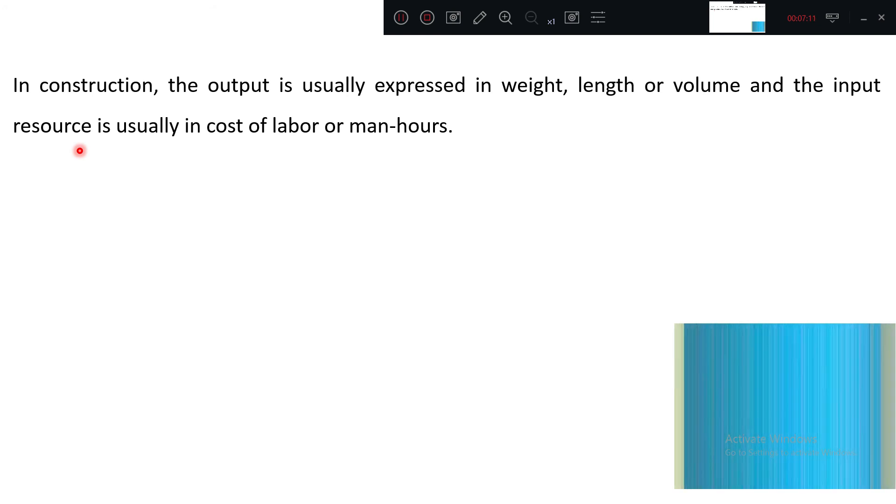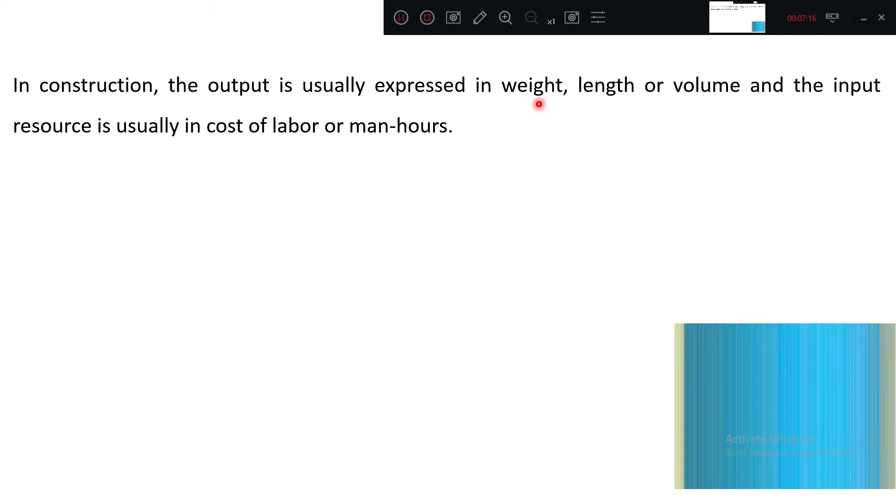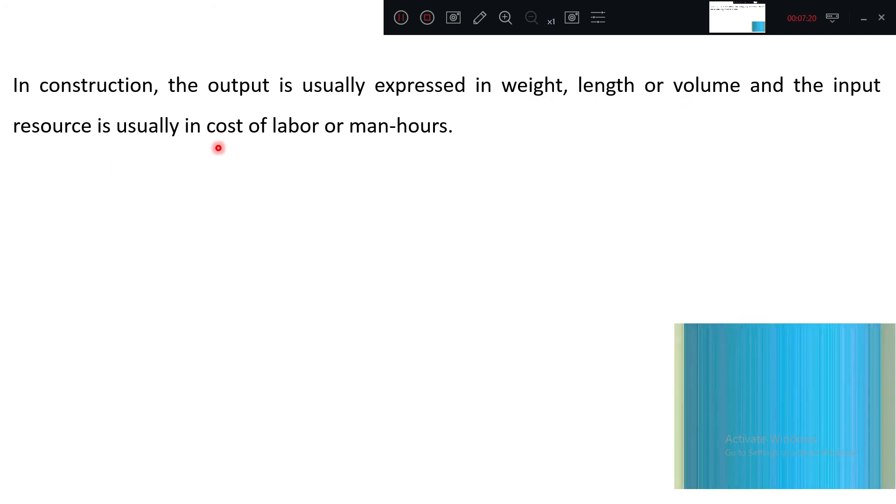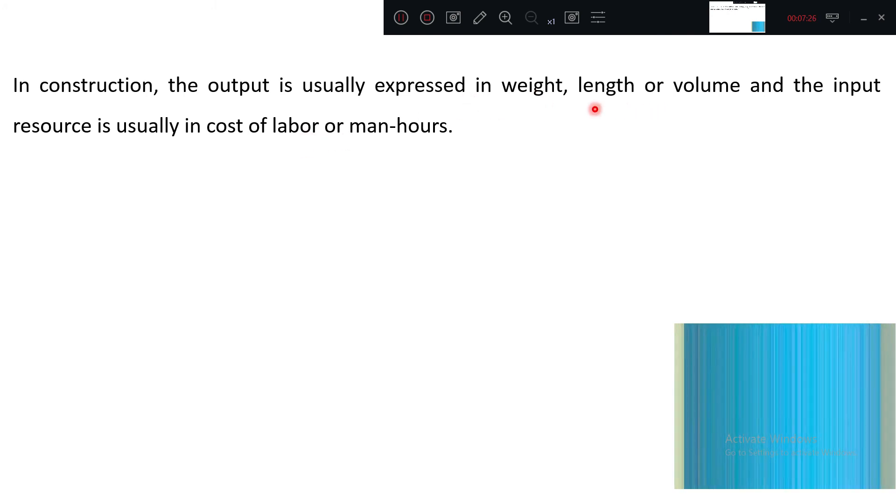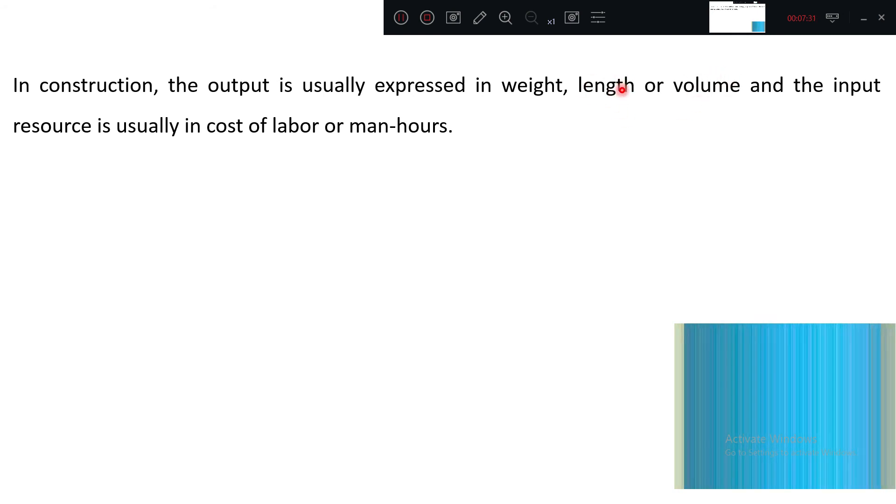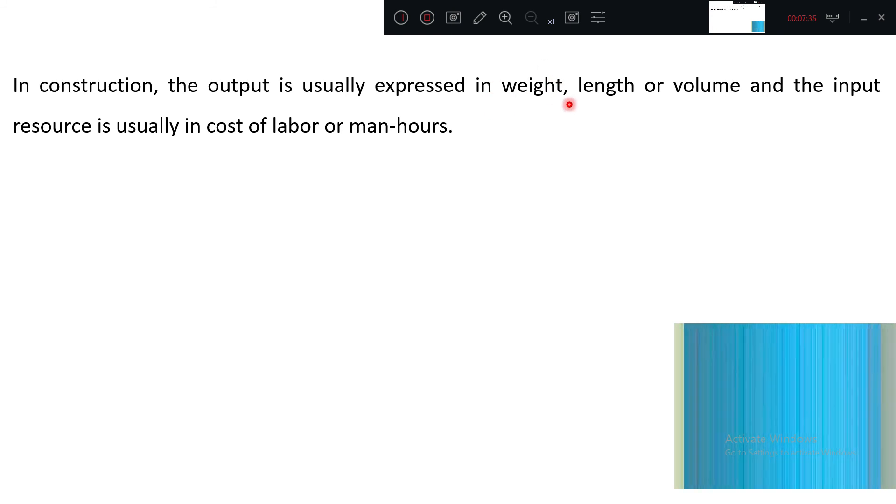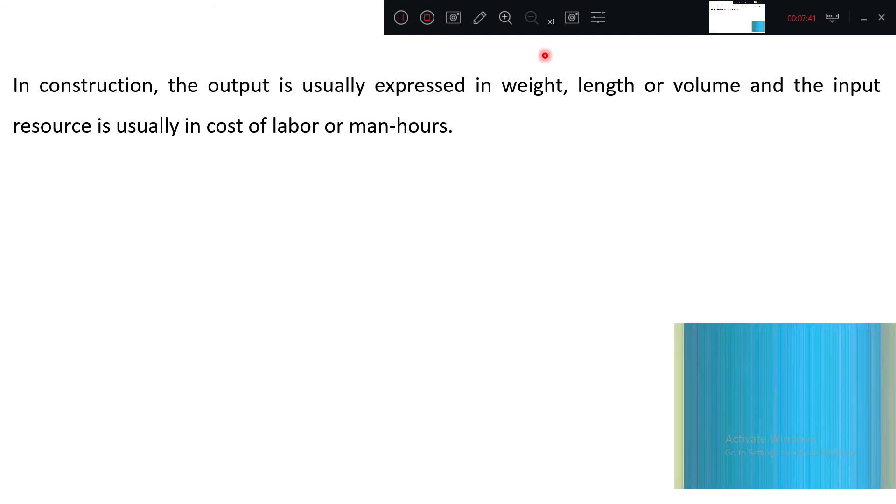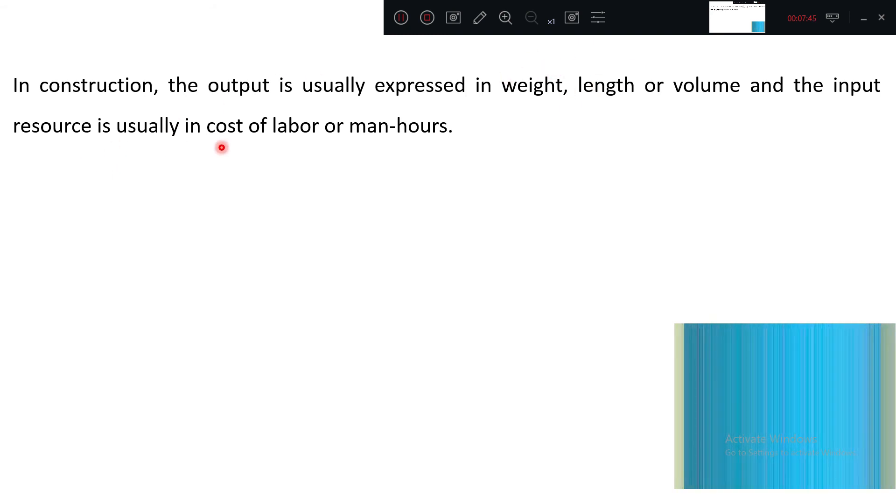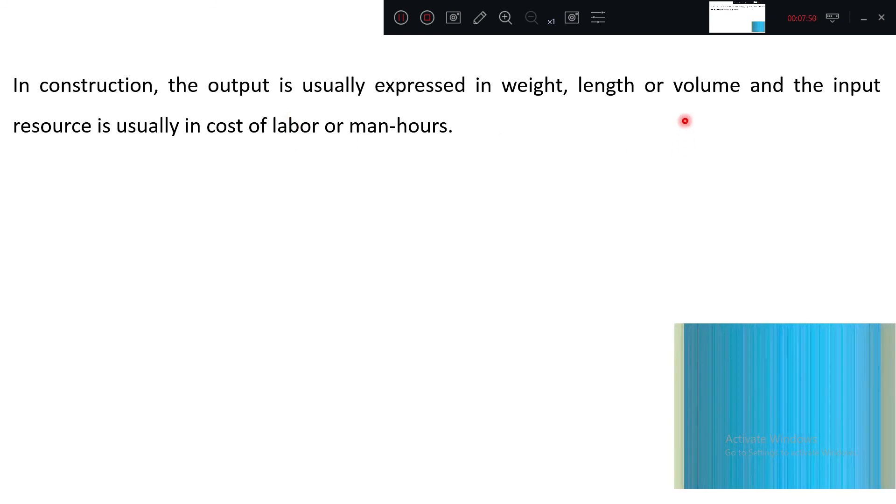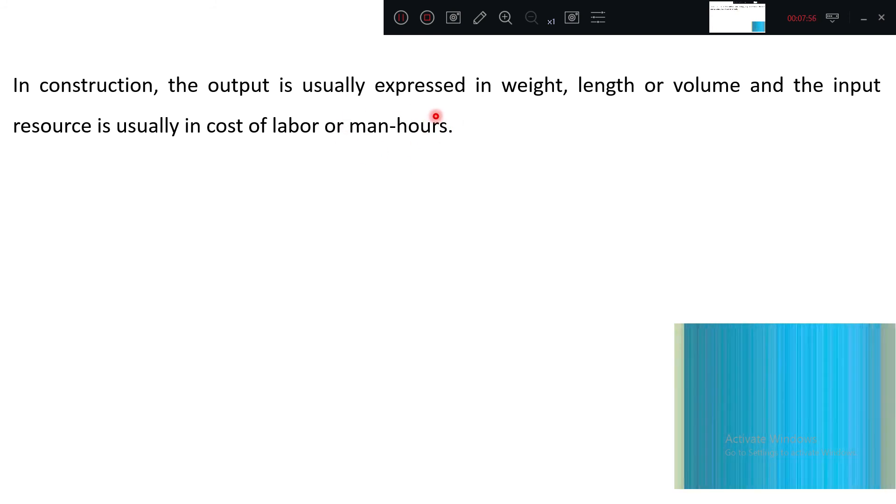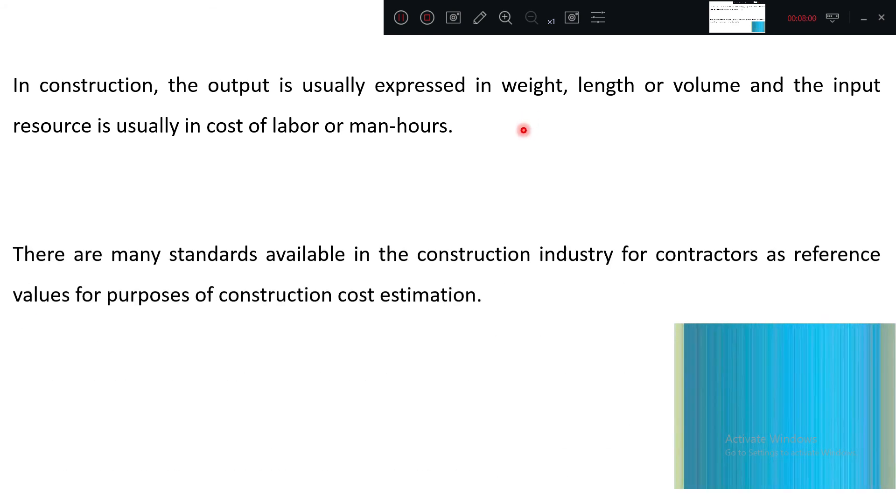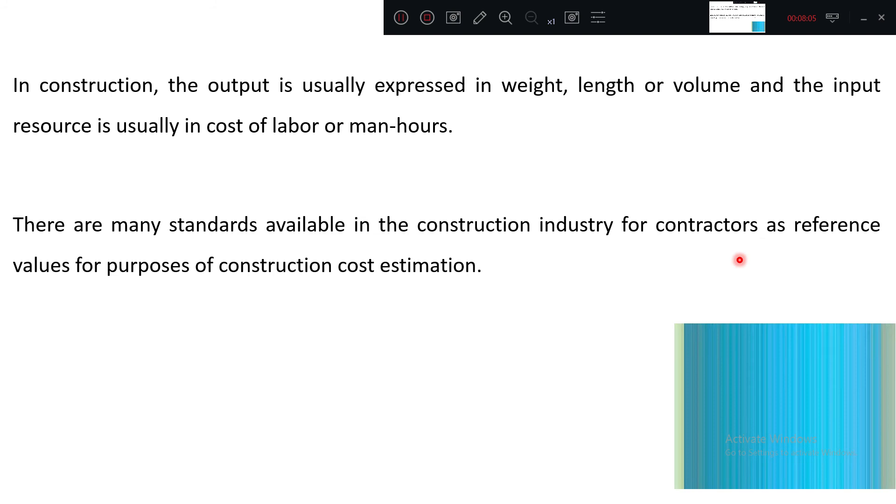In construction, the output is usually expressed in weight, length, or volume, and the input is usually measured in labor cost or man hours. How much concrete is done? Five cubic meters, that is the volume. How much road work is laid? Two kilometers. How much steel has been cut? Two tons of steel. These are all outputs. The input resource is usually the cost of labor. For 1000 rupees of labor charge, how much concrete is done? For eight hours of labor, how much concrete is done?